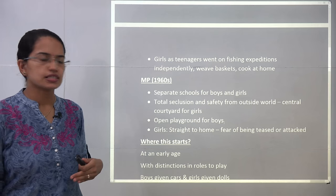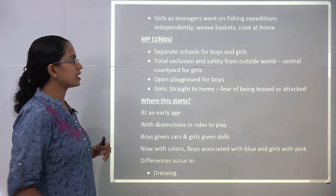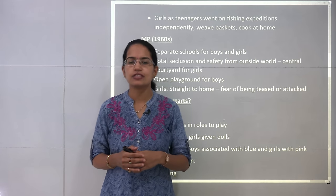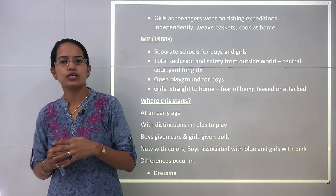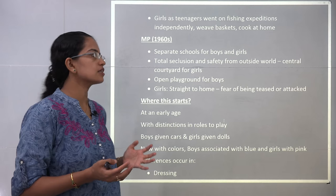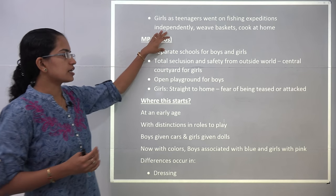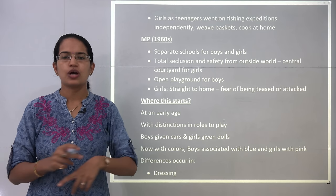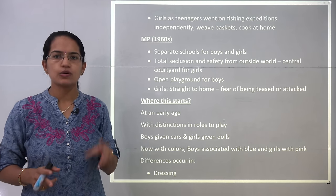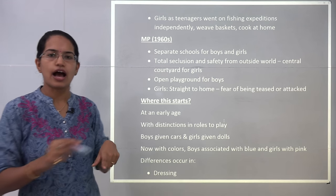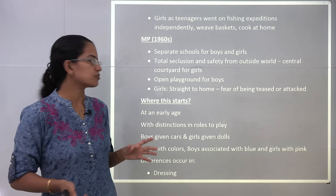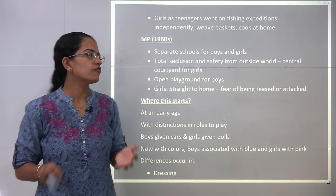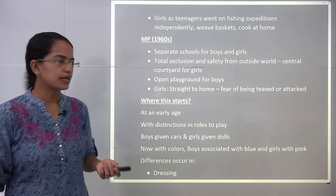A similar case study comes from Madhya Pradesh in India in the 1960s. There were separate schools for boys and girls — no concept of co-education. There was total seclusion and safety concerns from the outside world. Boys had an open playground, however girls were restricted to a courtyard area. Girls were also asked to go straight home due to fear of being attacked by someone.